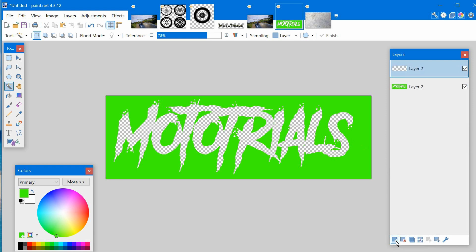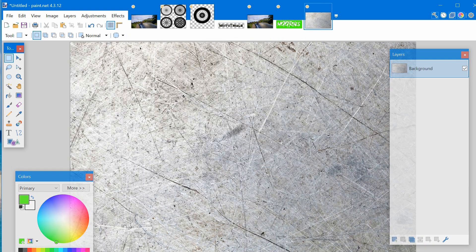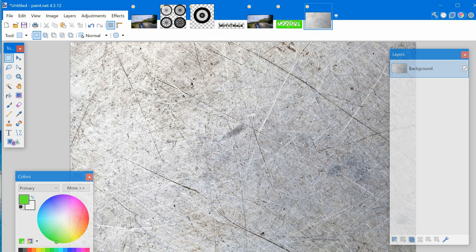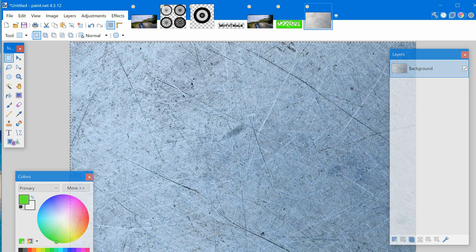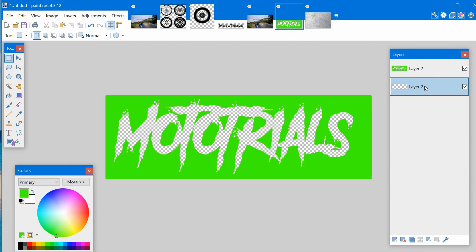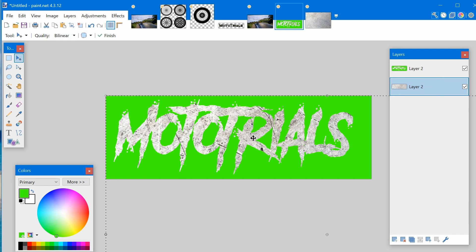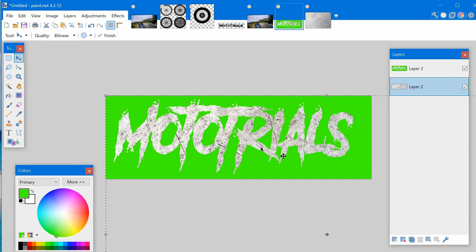click the plus to add a new layer, drag the new layer to the bottom, select your texture, copy your texture, paste it into the bottom layer, and you can see your texture in the background.